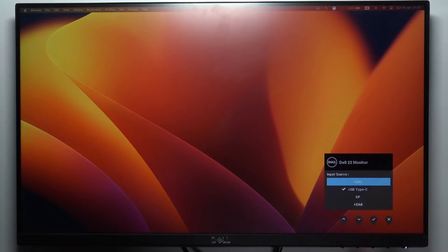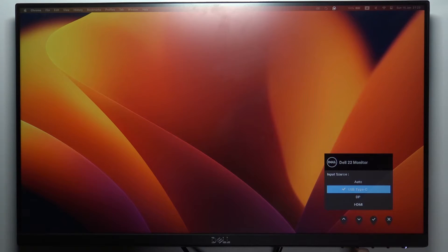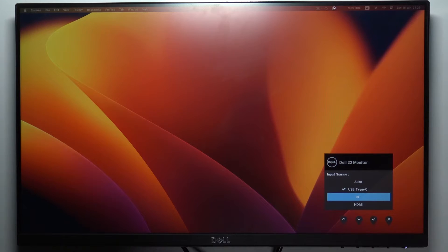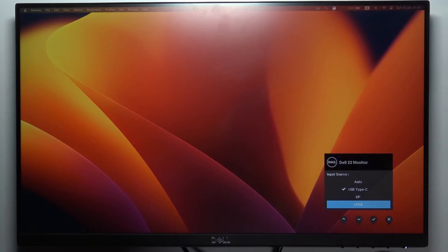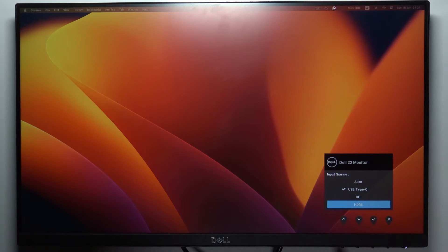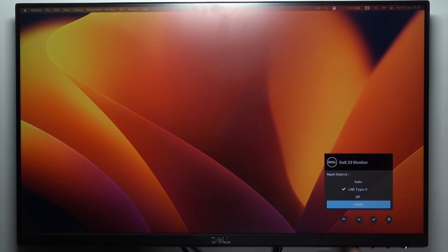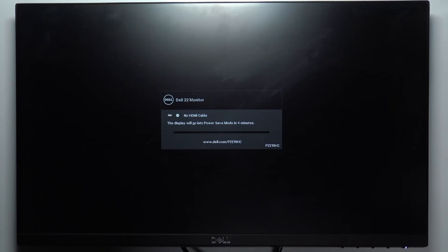And here you can choose setup, USB-C input source or DisplayPort or HDMI, for example. So I have no HDMI or DisplayPort. I have now only USB Type-C port. But if you want to change to HDMI, just set HDMI here and click on OK button.